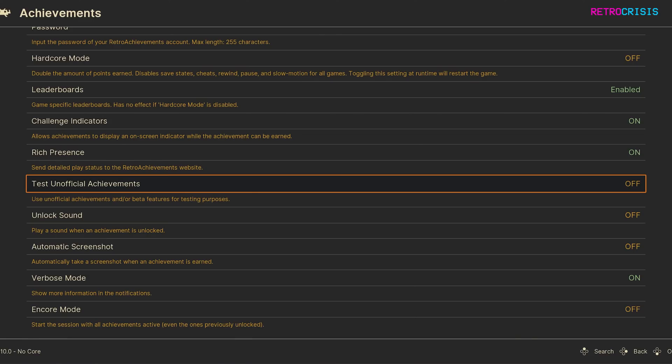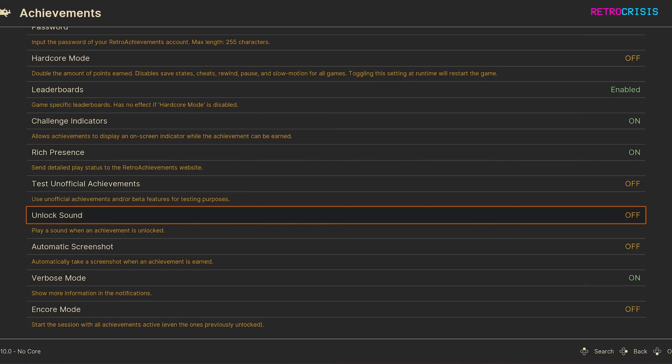Next down is the Unlock Sound. If you have this switched to on, each time you earn an achievement, a little sound will play.